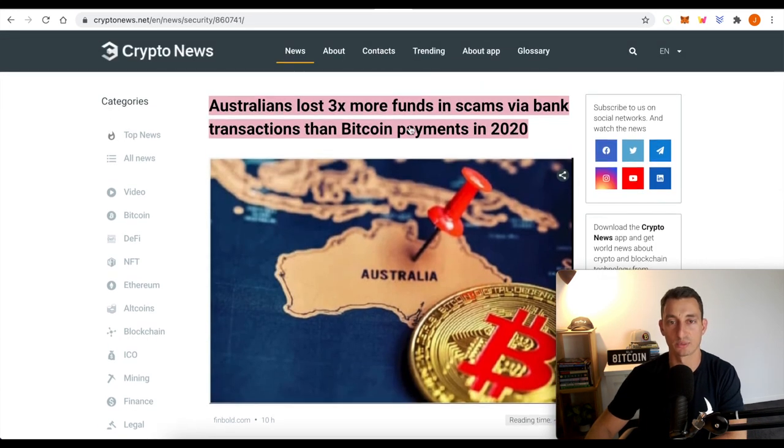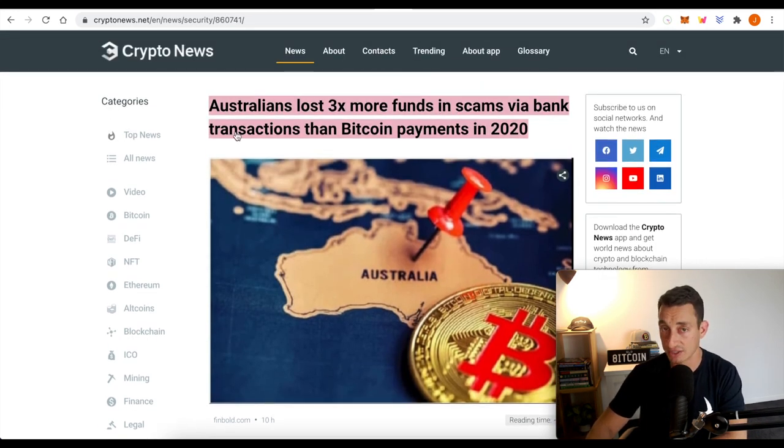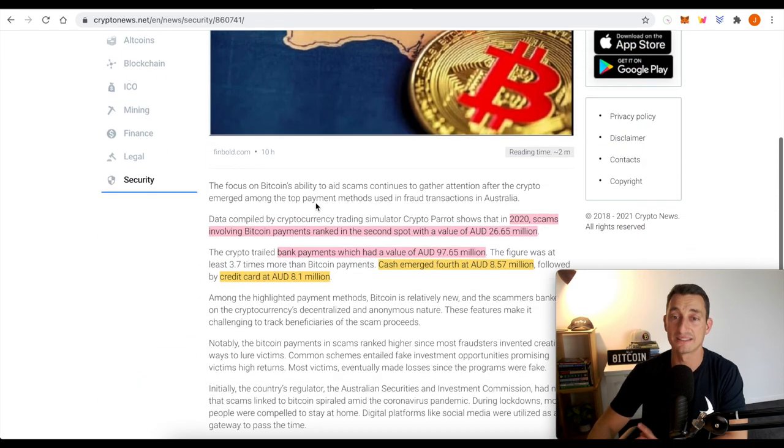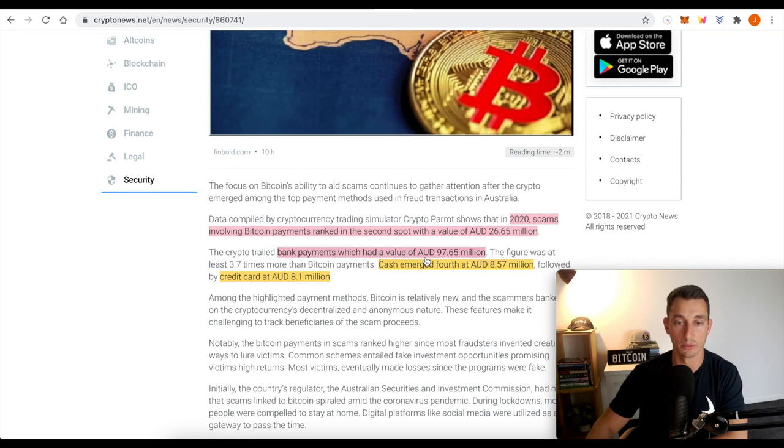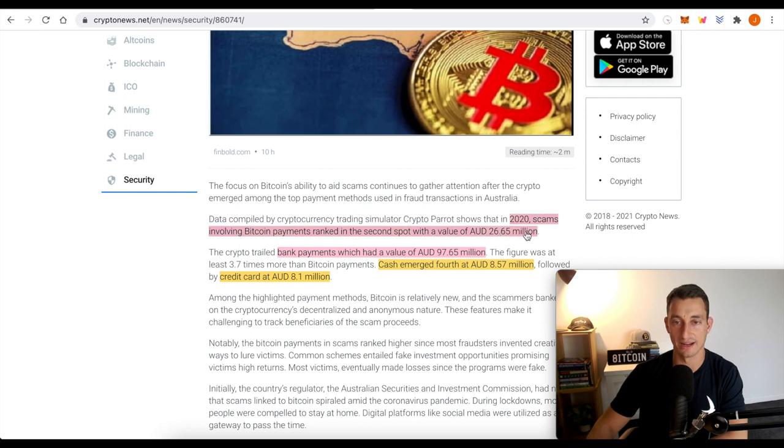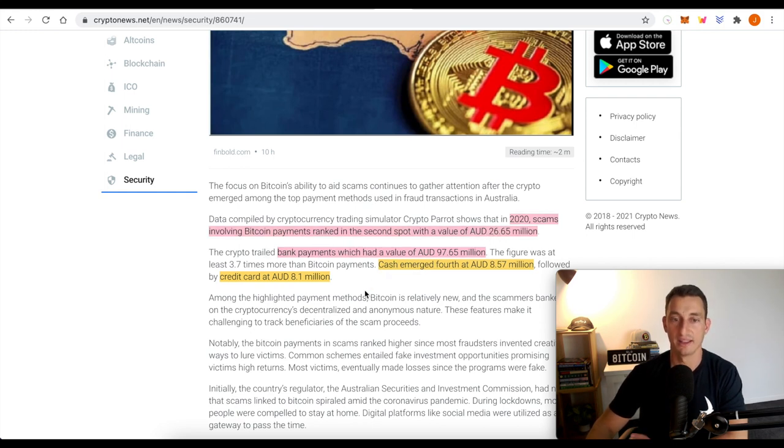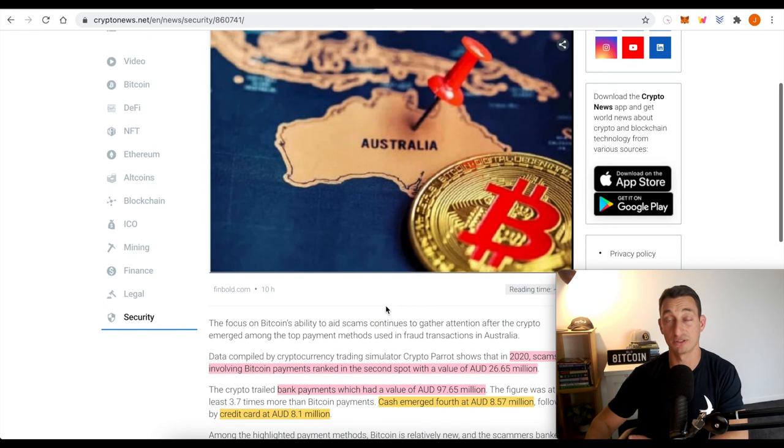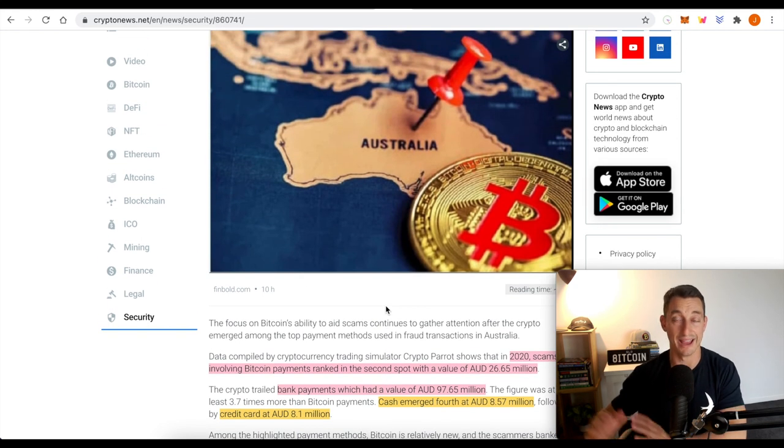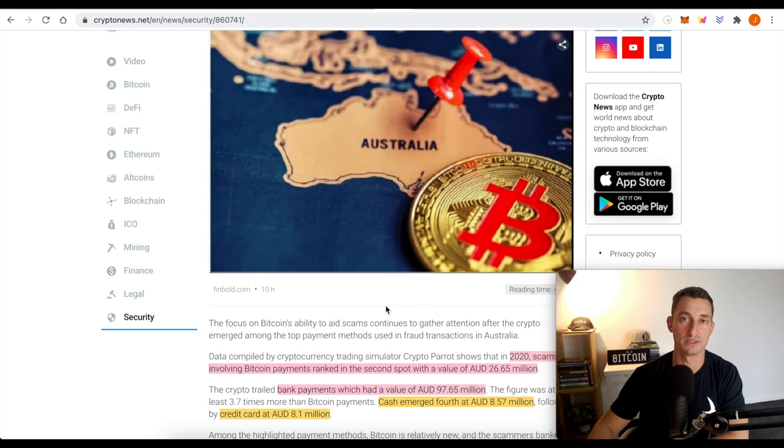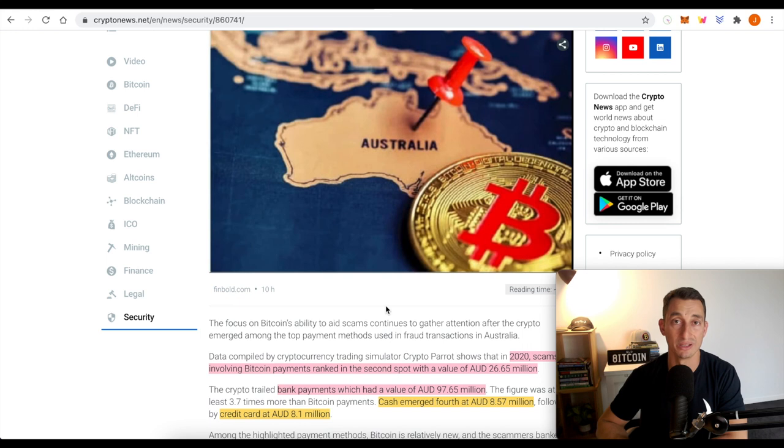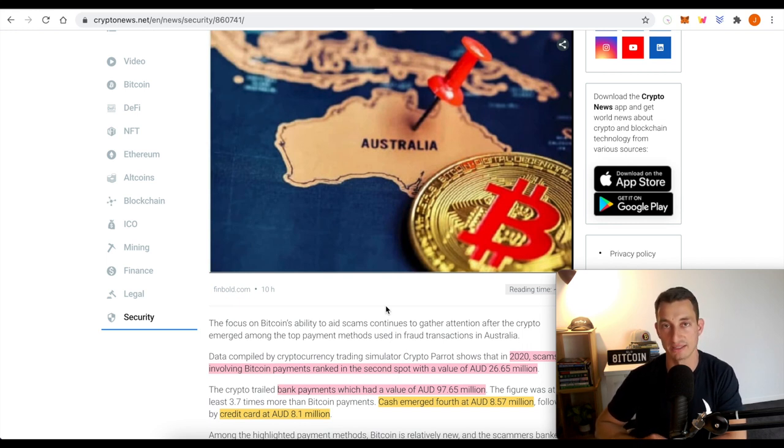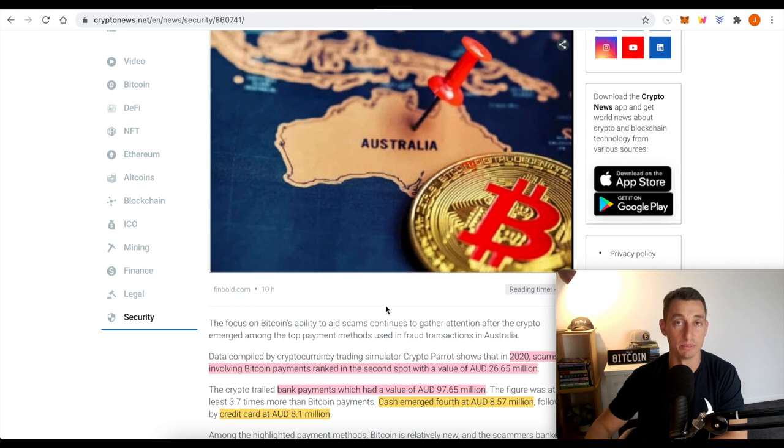Australians lost three times more funds in scams via bank transactions than Bitcoin payments. However, it's still extremely high with crypto Bitcoin payment scams. And so what we can see is, so it's nearly a hundred million for bank payments, 26 and a half million for Bitcoin and crypto payments. That's a huge amount of money. So I just wanted to bring that up, especially for Aussies and everyone, is that there are so many scams. I've had messages very often. I had one recently, someone lost $15,000 to a scam because they thought it was me. I am not messaging you to invest in anything, guys.